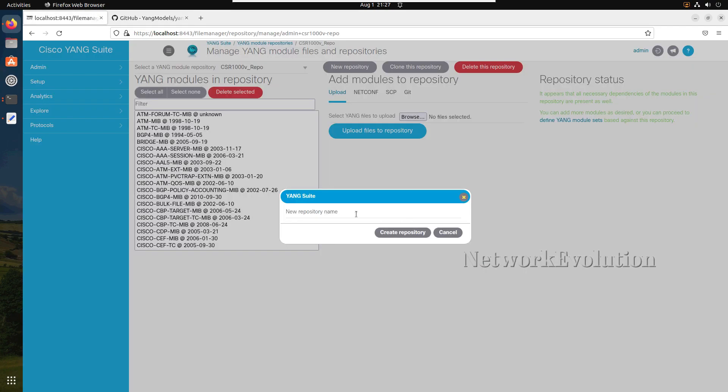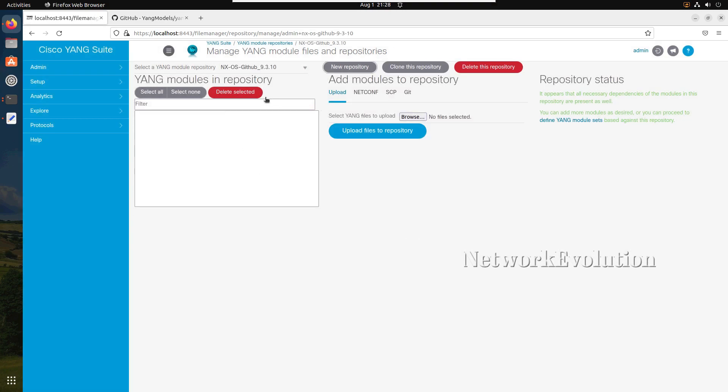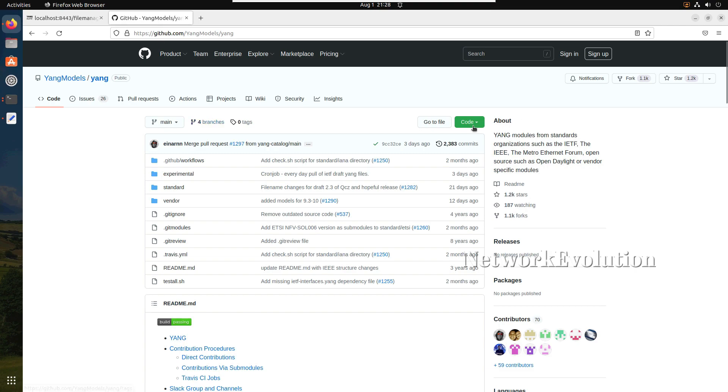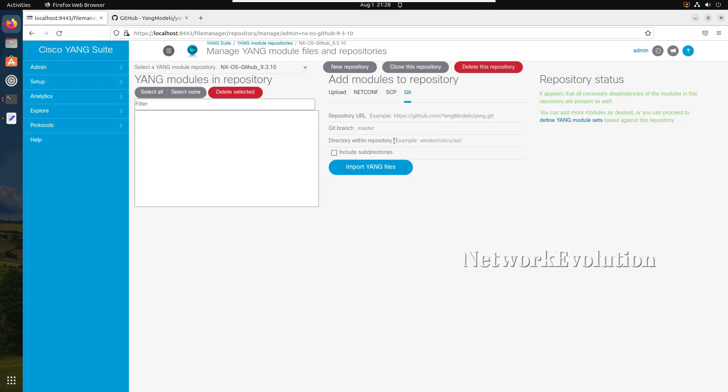I will call that NX-OS. We will download 9.3.10 versions data model because that is a device which is running in our lab. This time I'll select git and I can take this URL. I'll put it here.